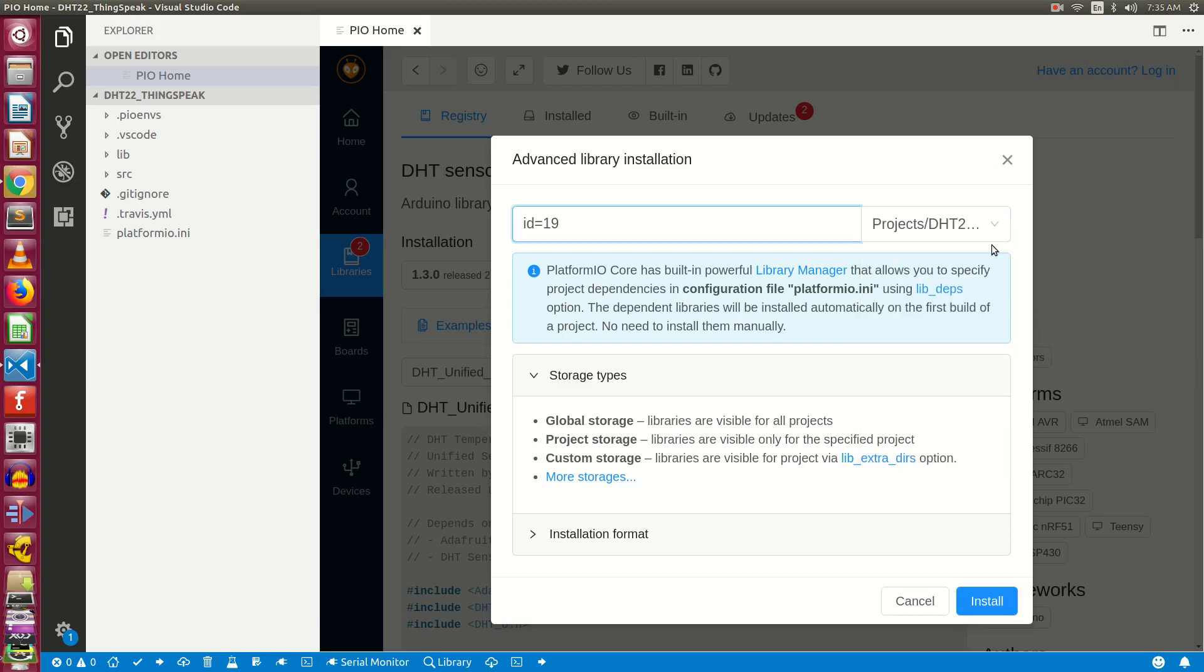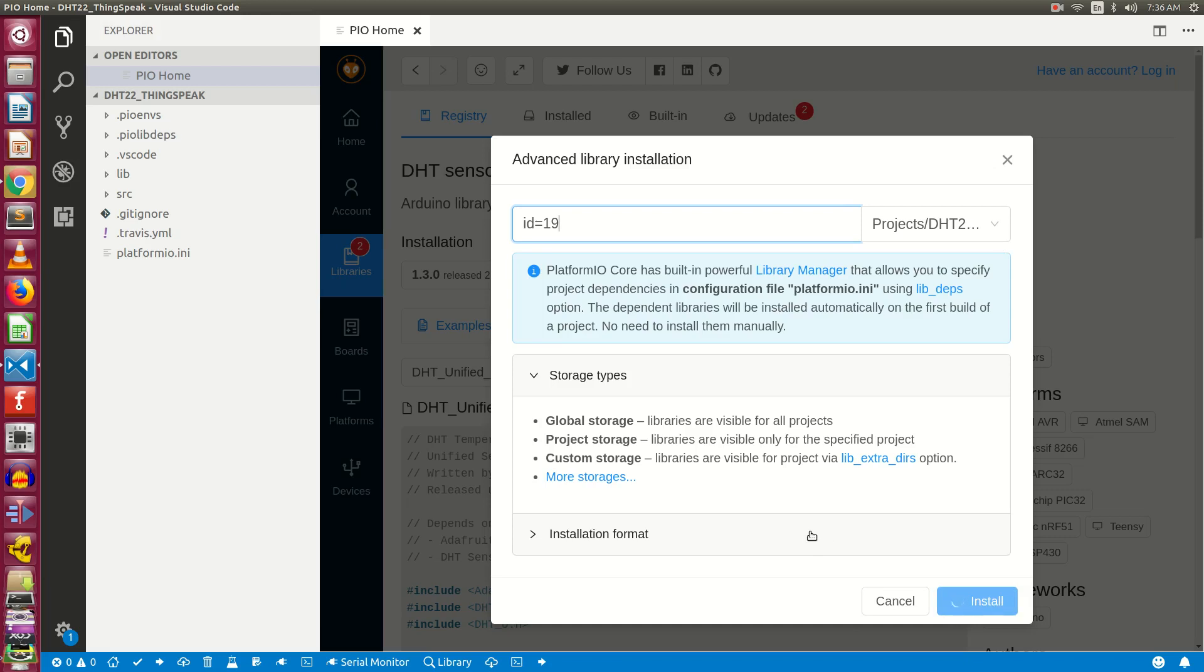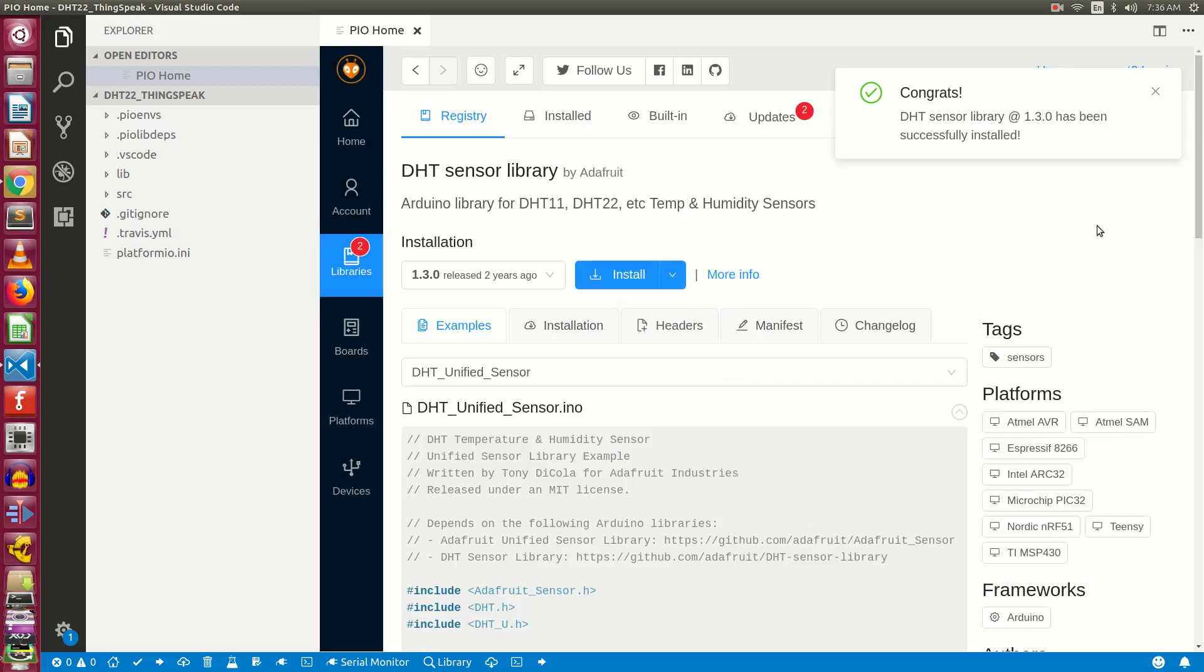From the right hand side under the global storage drop down, click on your project which is project/DHT22_thingspeak. The difference between these two is: if you choose global storage, these libraries will be available in the global location where all the projects on your system will be able to access those libraries. On the contrary, if you choose your project, these libraries will be available only to your project. Now click on install.